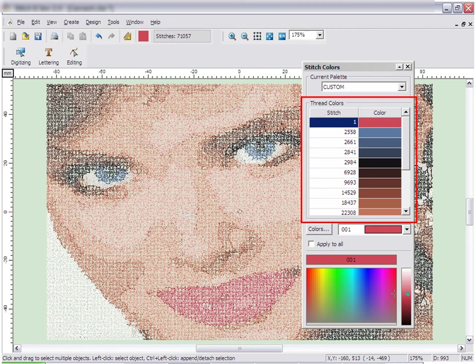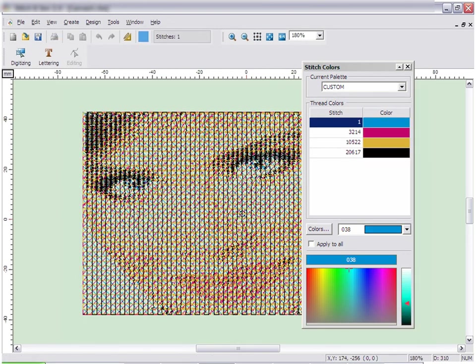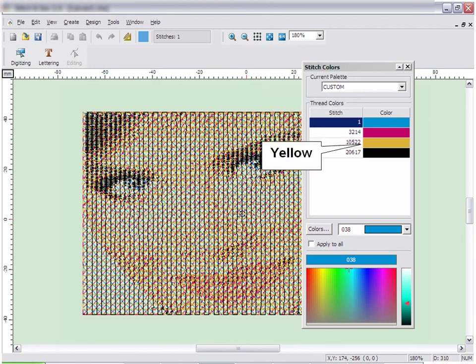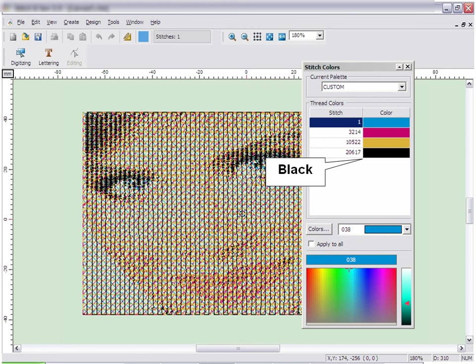If you use either the Rectangular or Satin Stitch type, the colors will be Cyan, Magenta, Yellow, and Black.